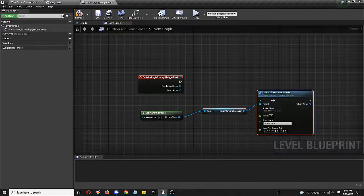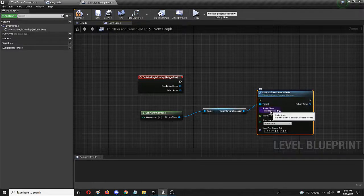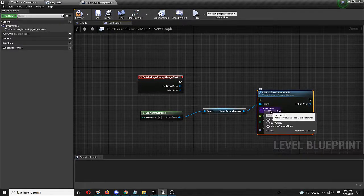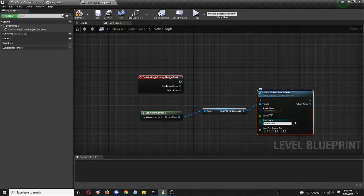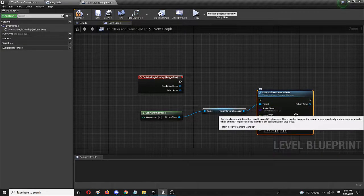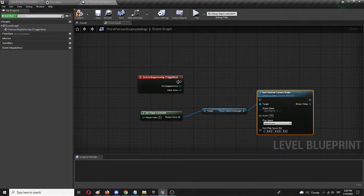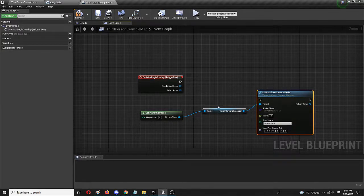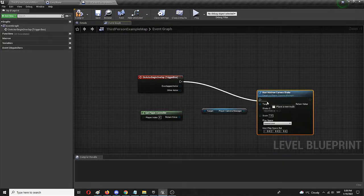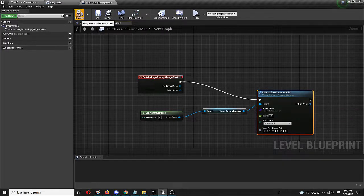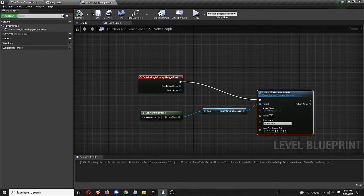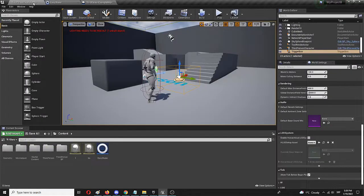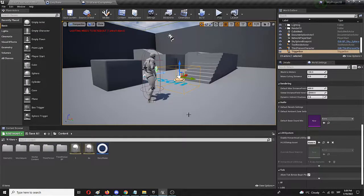Now we need to check out in the class that easy shake, which we already created, and connect this node and the previous two to the trigger box on actor begin overlap. We need to compile, we need to save, and we need to try it out in the level.